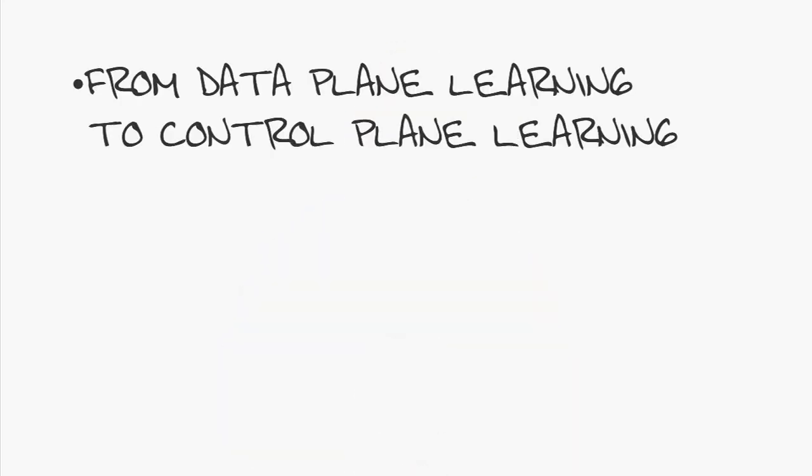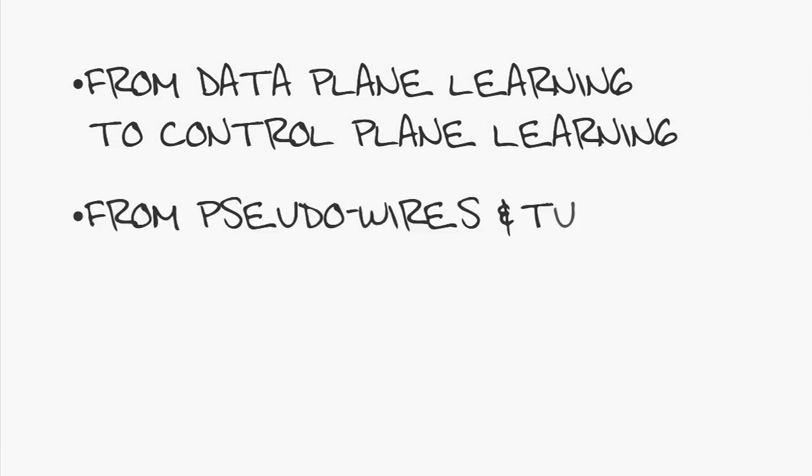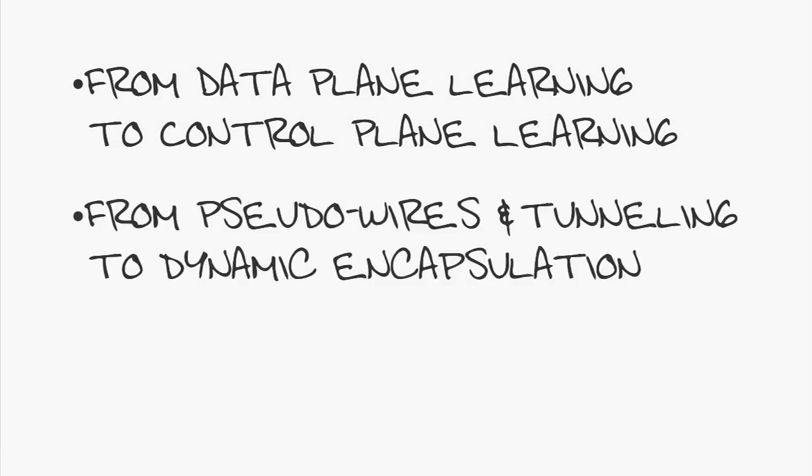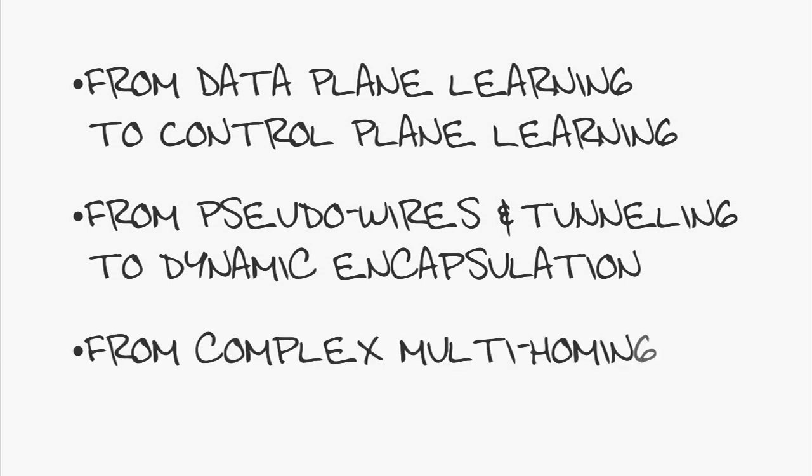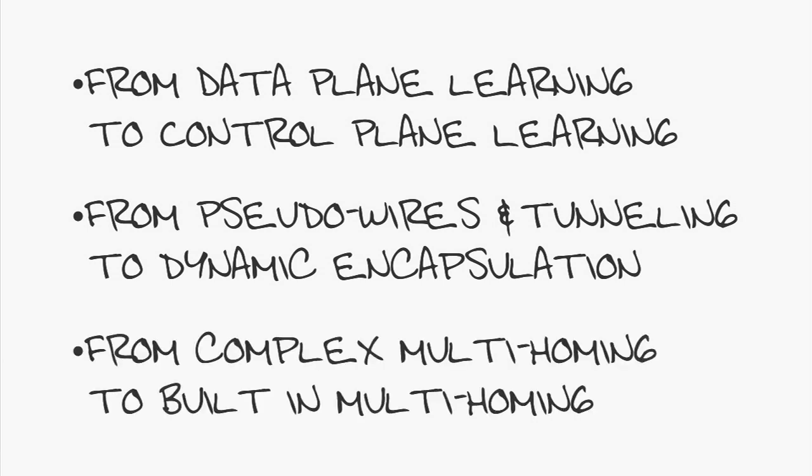Connecting data centers is not new, but in developing OTV, we wanted to improve on three critical areas. First, going from data plane learning to control plane learning. Number two, going from pseudo-wires and tunneling to dynamic encapsulation. And third, going from complex multi-homing to a built-in, much easier multi-homing.